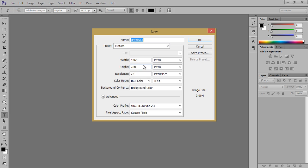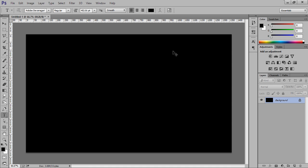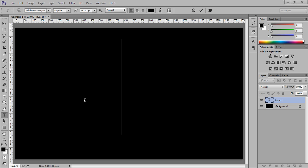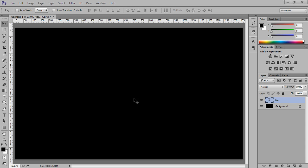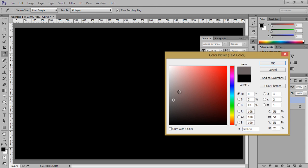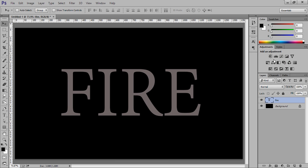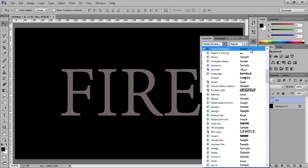Firstly go to File and take a new document and click on OK. I want black, so fill it with black. Now put your text here — I want 'fire text'. Go to the options of text; I want grey tone and the font name is Adobe Devanagari.